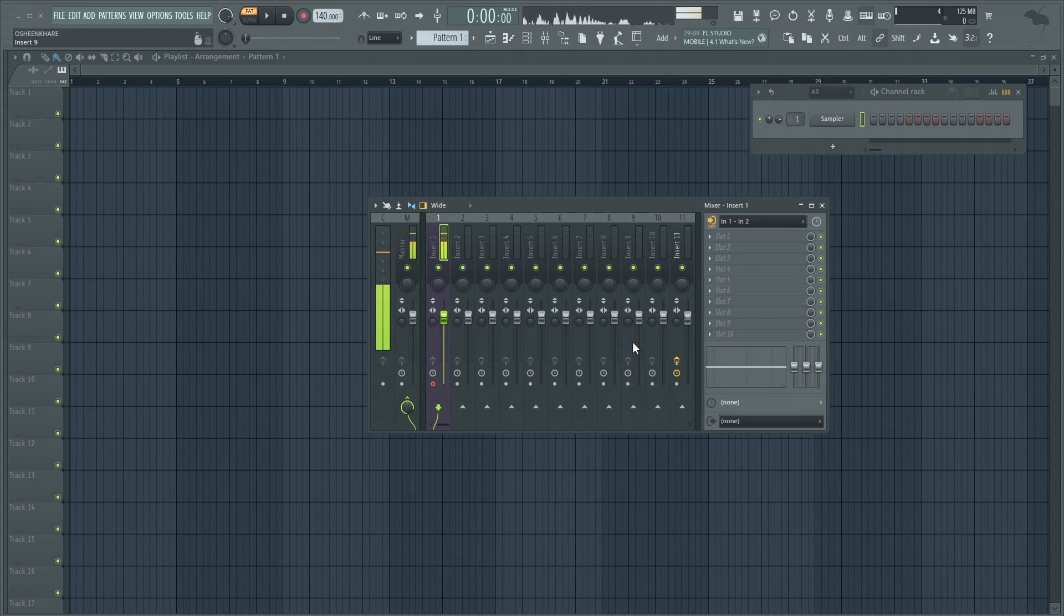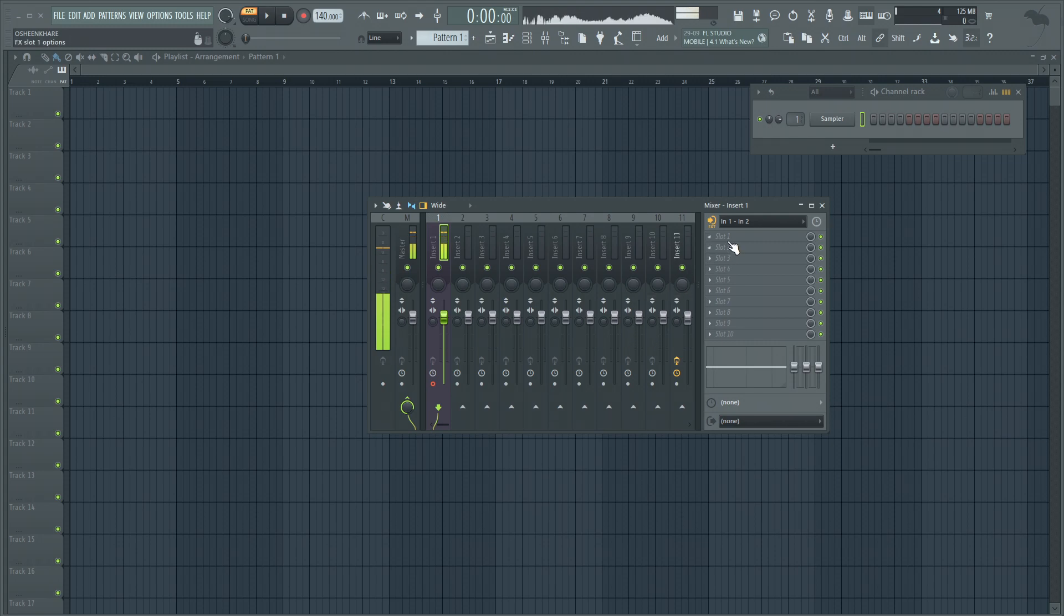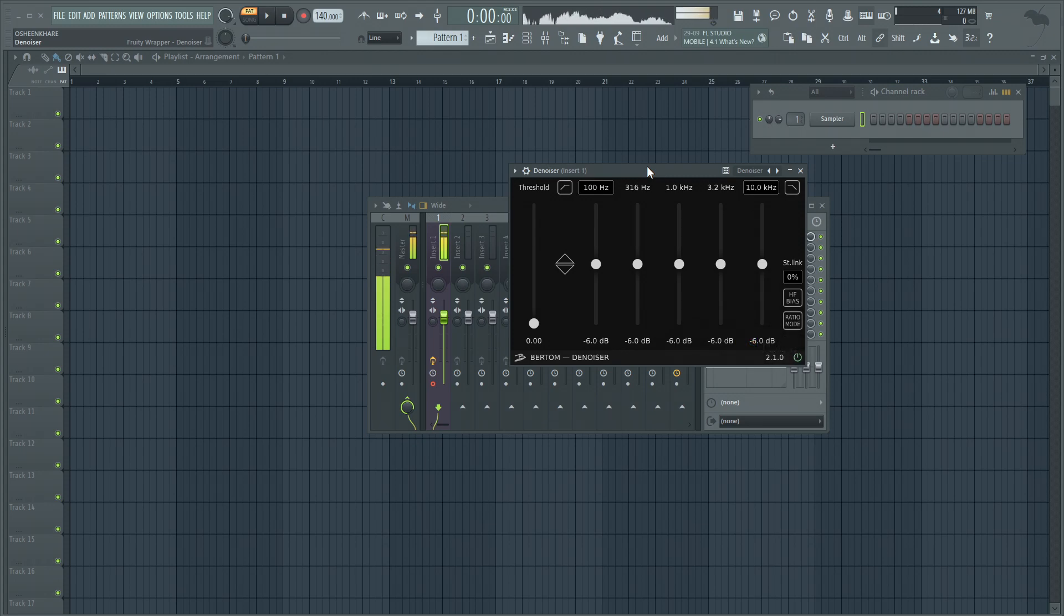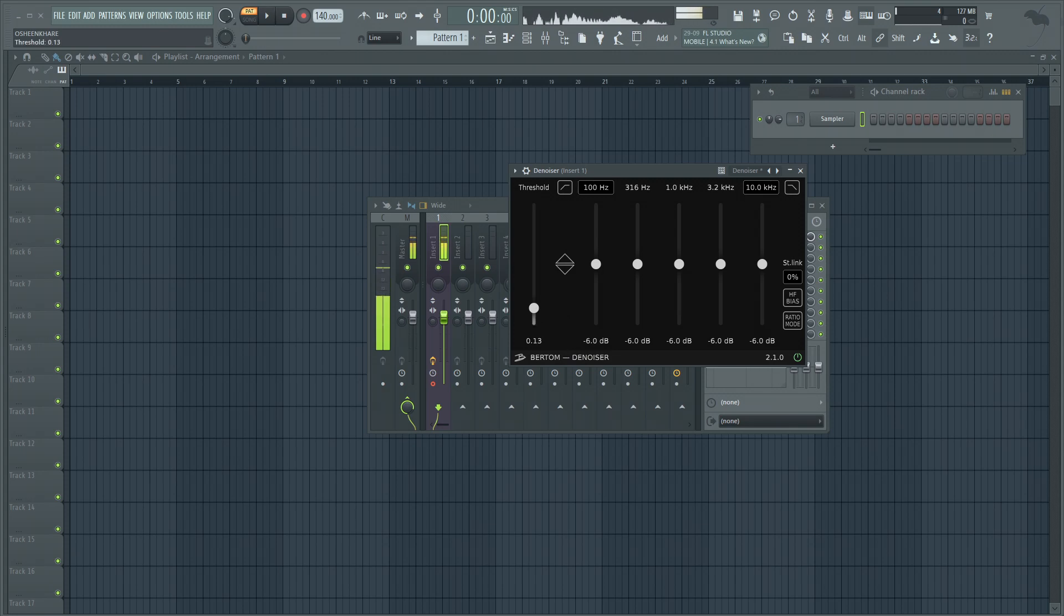The first thing I'm going to apply here is a denoiser. This is a free plugin you can download from Bertom site. I can increase the threshold and then you will see that the noise, the background noise, will go away.